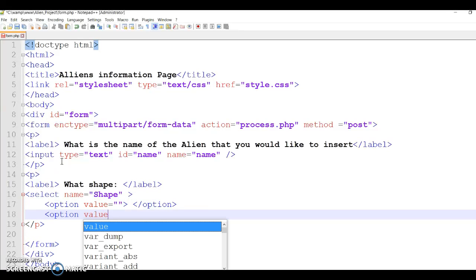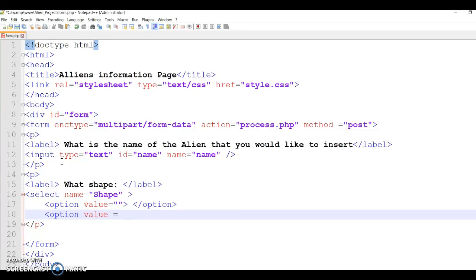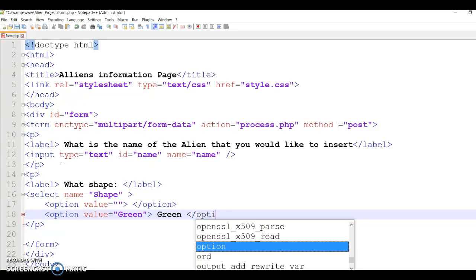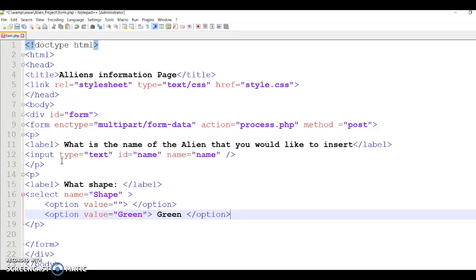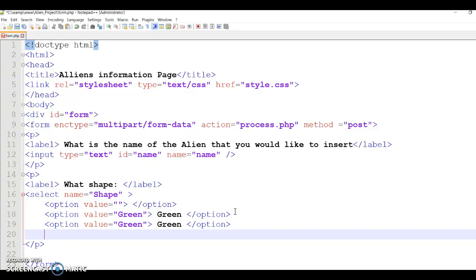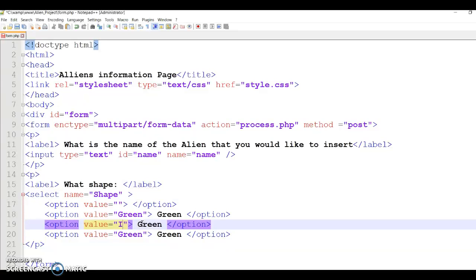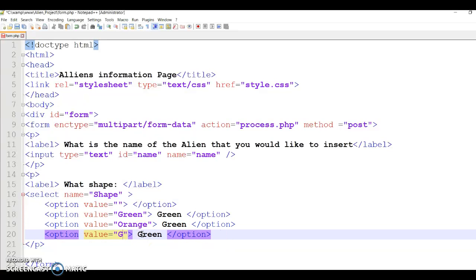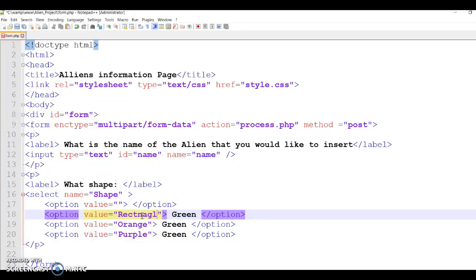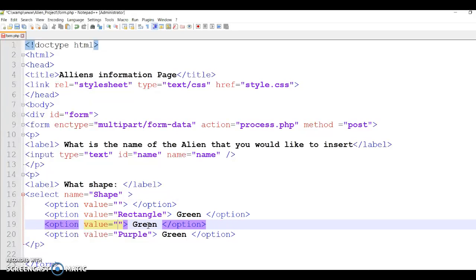So now option. Now I'll put the first value which is green. Value mean if the user is choosing that option, that's what we're going to pass on to the next field, to the next PHP. Green - this is what the user is going to see. I'm just going to copy and paste that. I've got green, orange, and purple. But these are not colors, these are shapes, so I'm going to use the first one, rectangle.